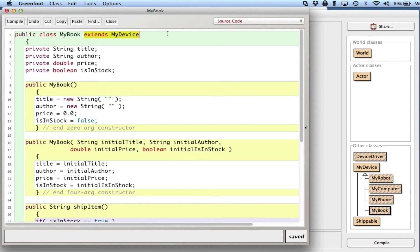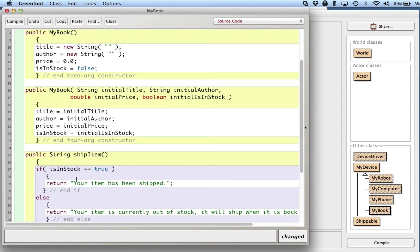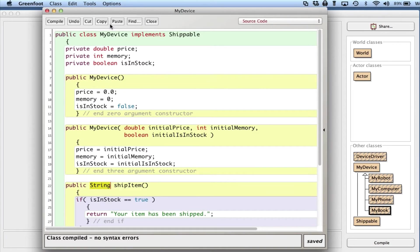Then MyBook, we're not going to do extends, we're not going to do the subclass thing. It's implements Shippable, which it does right here - has the shipItem method which returns a String.